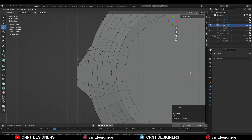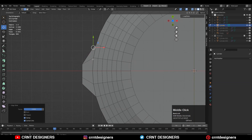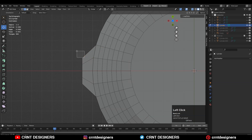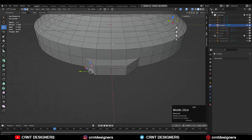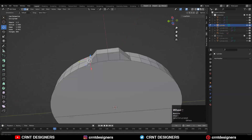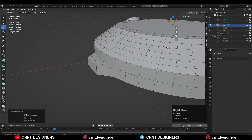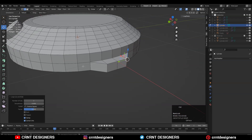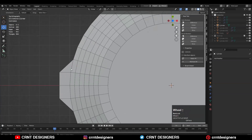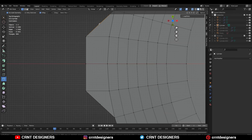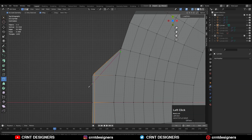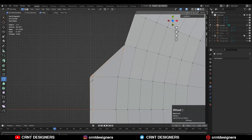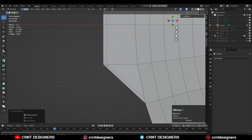Then you can select these edges and use Edge Slide there to give the right position to these edges. Then select these edges and press Ctrl+X to dissolve them and add new edges there. And now just create the right topology there to maintain this form, so you can use the knife tool like this.